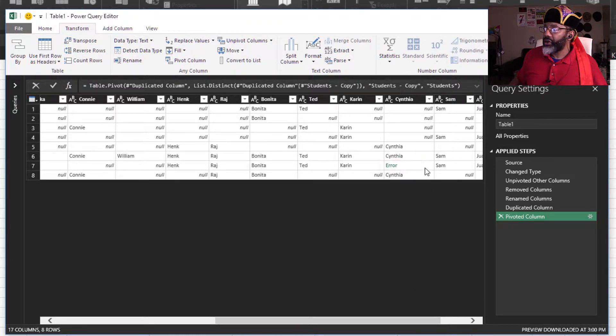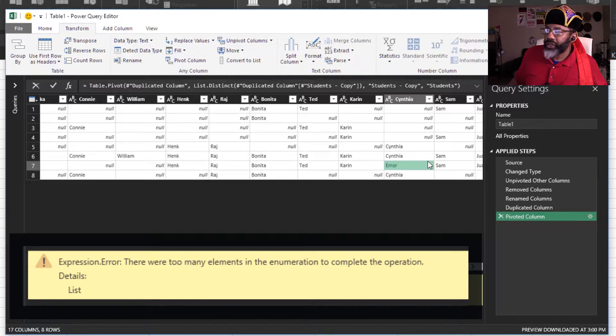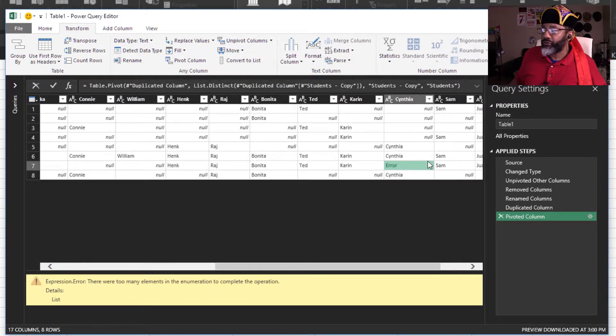Let's click too many elements in the enumeration. Okay, we're going to fix that later, but let's keep moving forward.